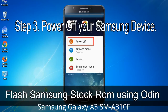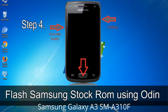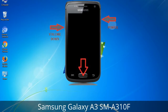Step 3: Power off your Samsung device. Step 4: Now you have to boot into download mode. To boot into download mode, press and hold the Volume Down key, Home key, and Power key. When the phone vibrates, release the Power key but keep holding the Volume Down key and Home key. You will boot into download mode.